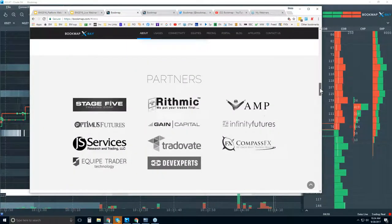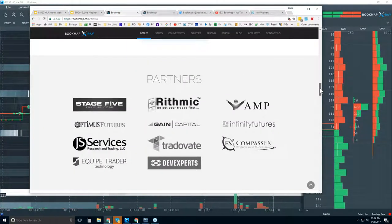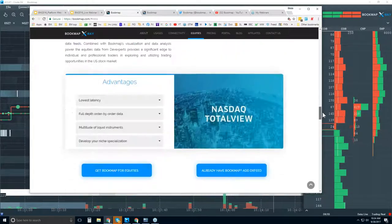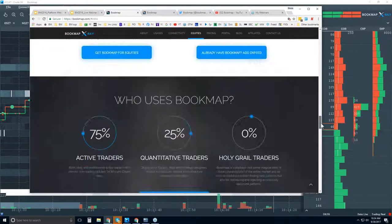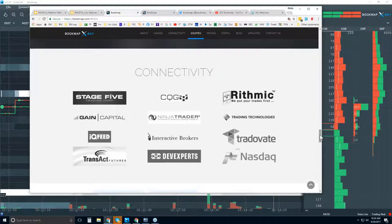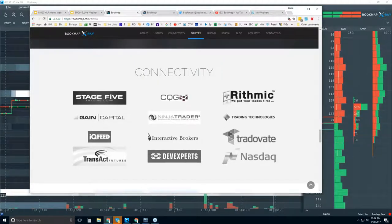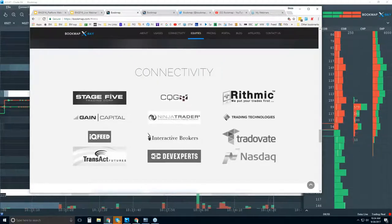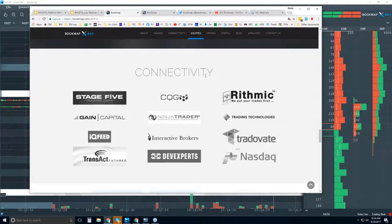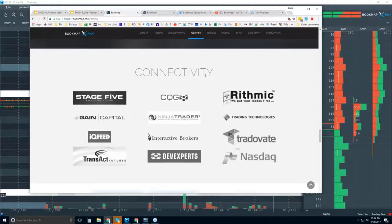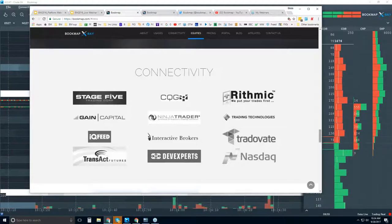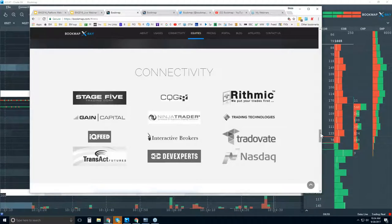Scrolling down, you can see all the different uses of BookMap, some of the partners we have, some of the advantages, and then connectivity. We are not a data provider — we are a software platform. You will need a data provider to connect BookMap to the live markets, and this is who we support.